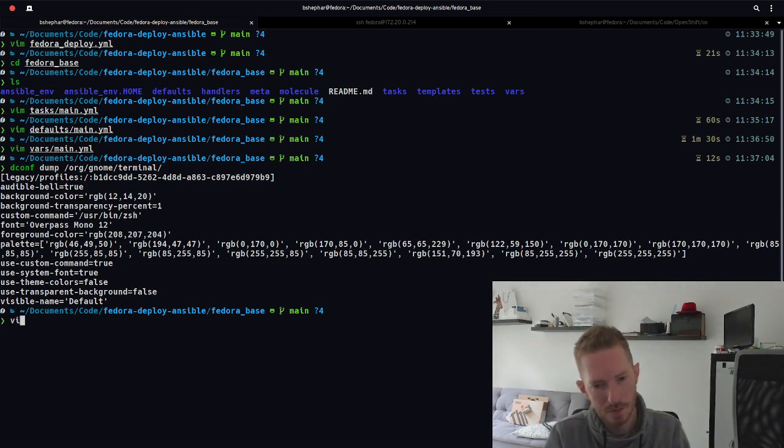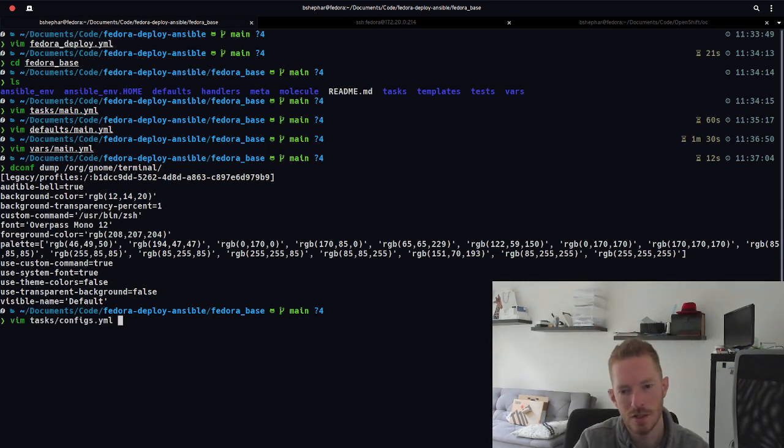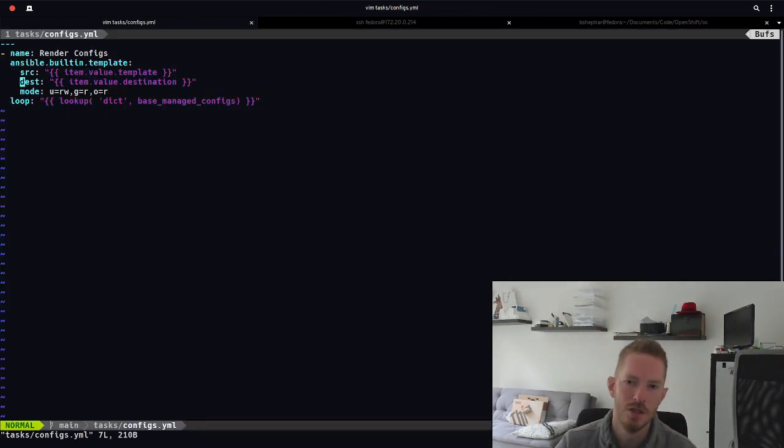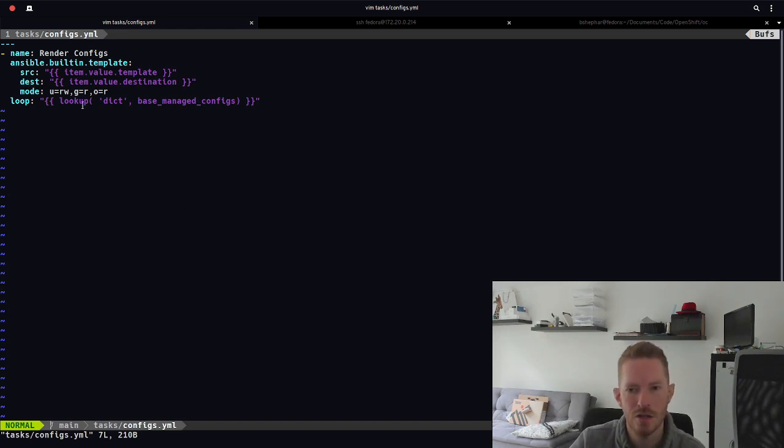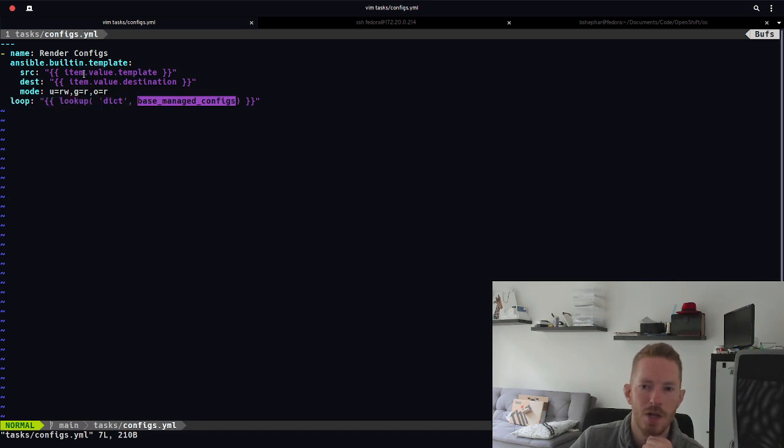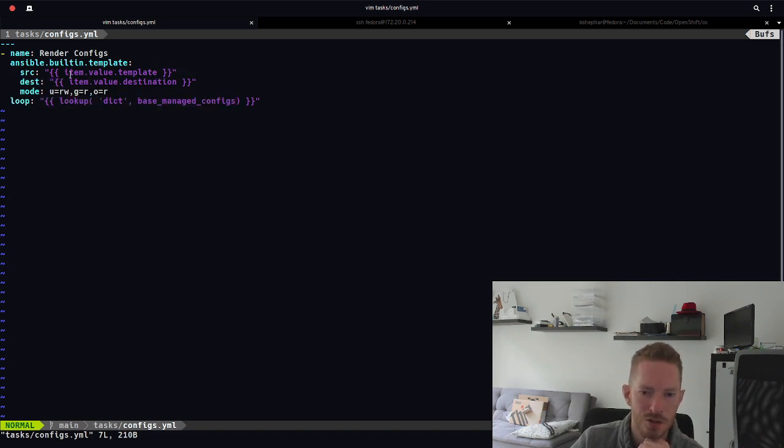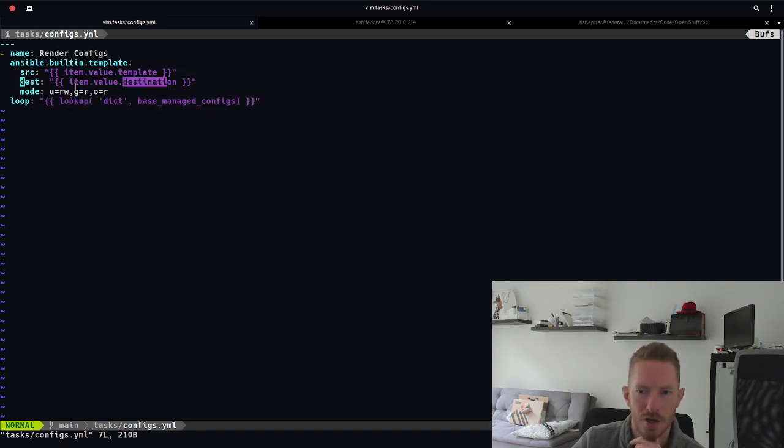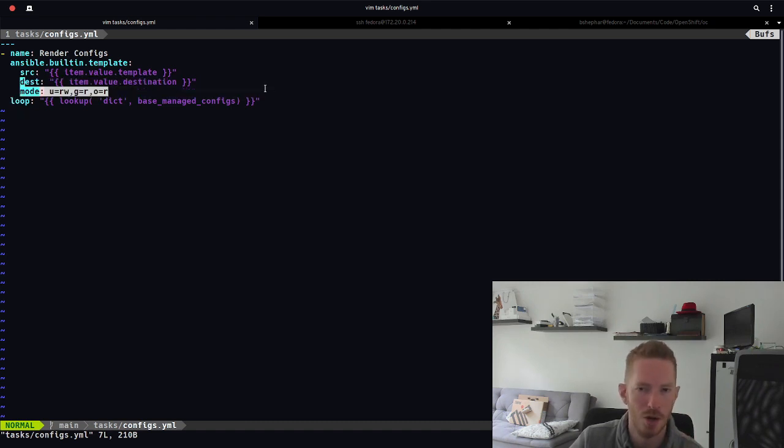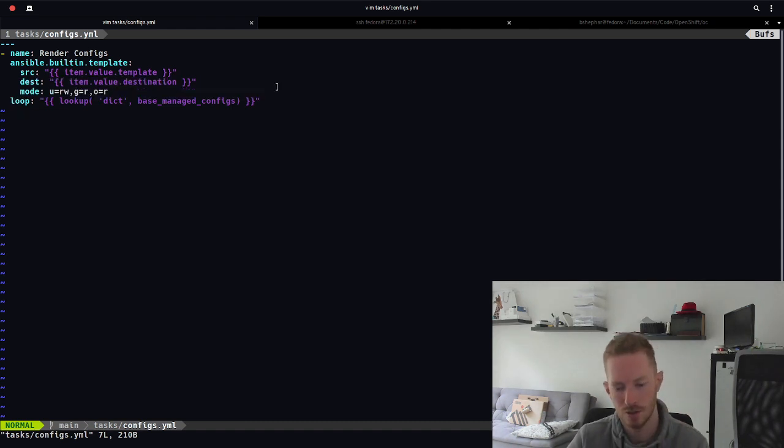Yeah that's basically it, so the first thing that gets pulled in is this configs YAML file. So here's what I'm talking about where we iterate over that dictionary. So we do a lookup on the dictionary, base manage configs, and then we item value template is our source, and item value destination is where we want to write that out to, and I'm just setting the mode on those files as we write them.